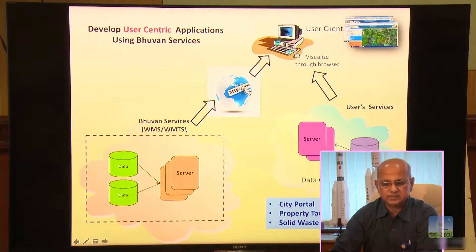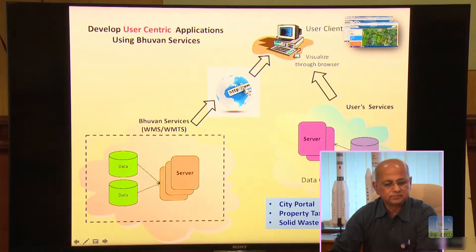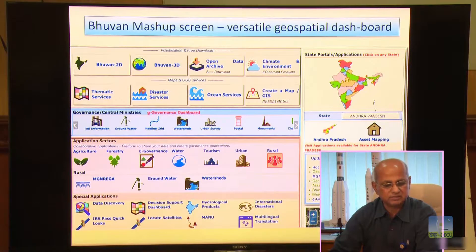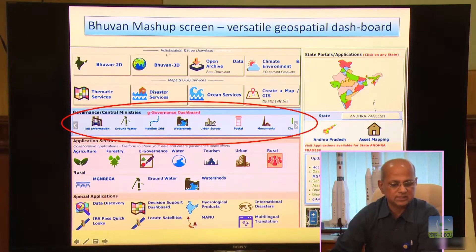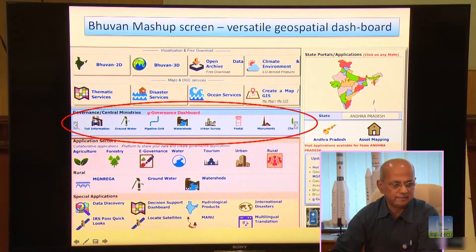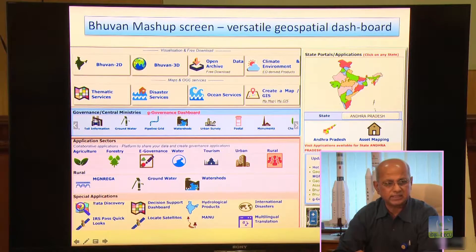The mashup that has been created basically serves as a versatile geospatial dashboard. Broadly, it gives you visualization services on the top, governance services in the middle — when you go into the system it will be scanning through and you can choose any one of these services. We have specific application sectors where people will be interested in; they can enter into any one of these sectors and look at what can be done. You also have special applications built which could be used by the user community in different ways. On the right-hand side of the portal, you will also see the state portals where any particular state can be picked up to get into the details of the various states.